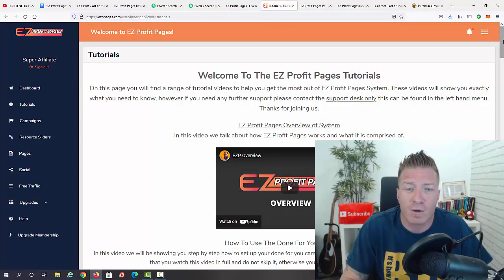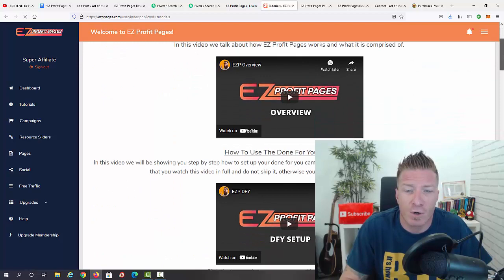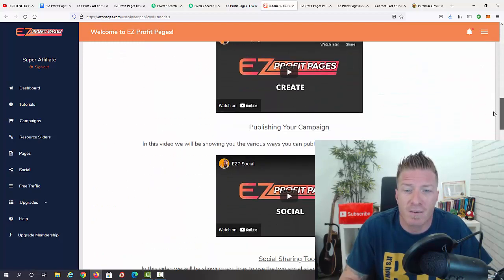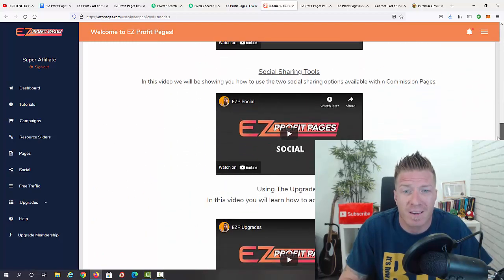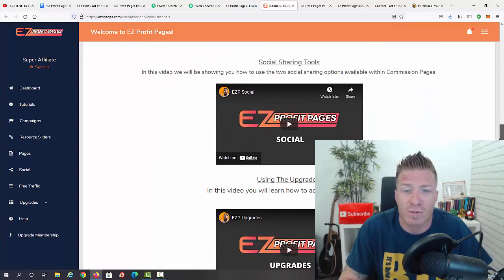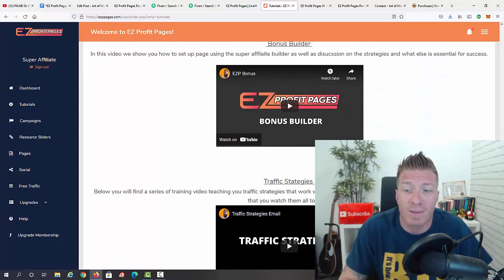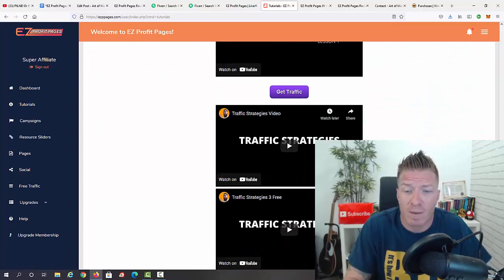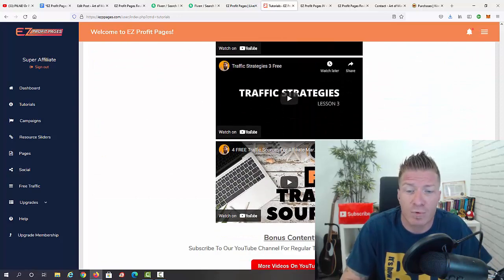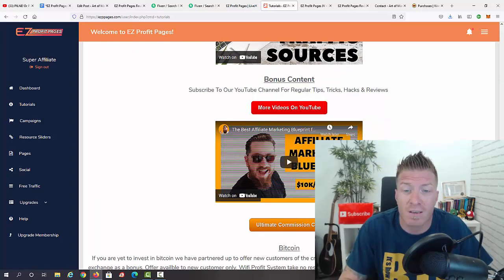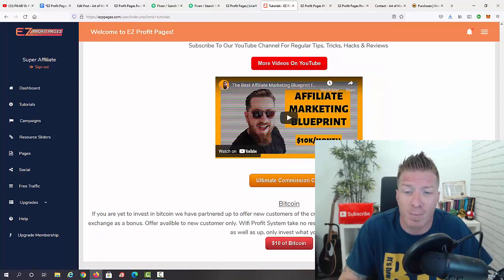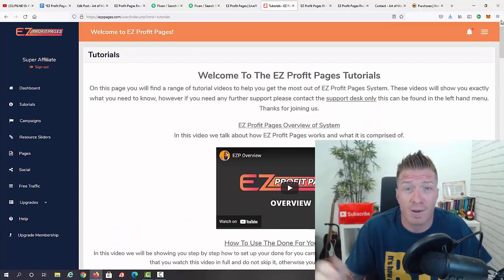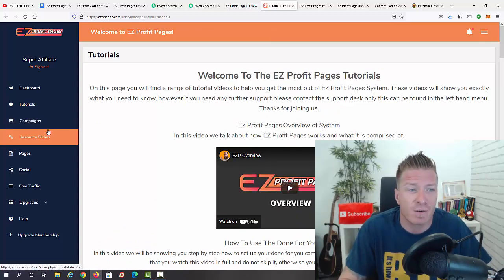Let's go to tutorials. As you can see, you have all the video training: we have the overview, done-for-you setup, integrations, create, social, social tools, upgrades, bonus builder, traffic strategies lessons one through three, free traffic sources, and an affiliate marketing blueprint — so if you're new to making money online or affiliate marketing, they've got you covered.